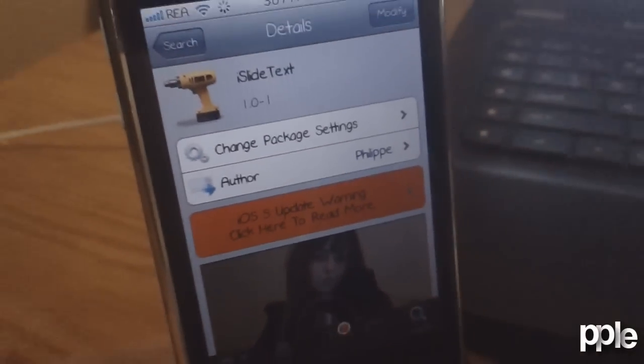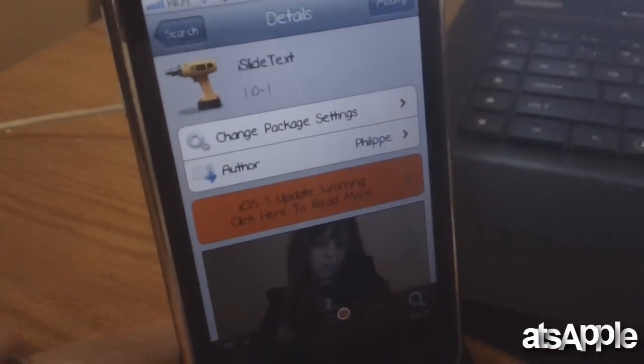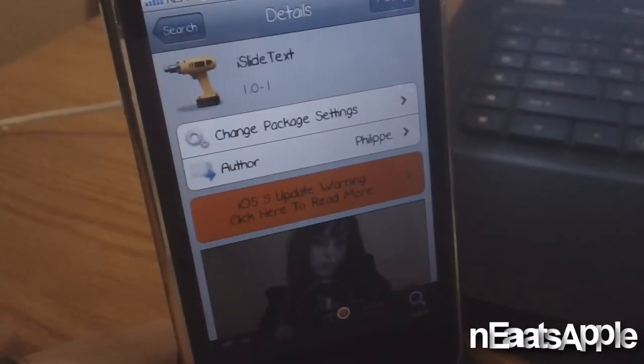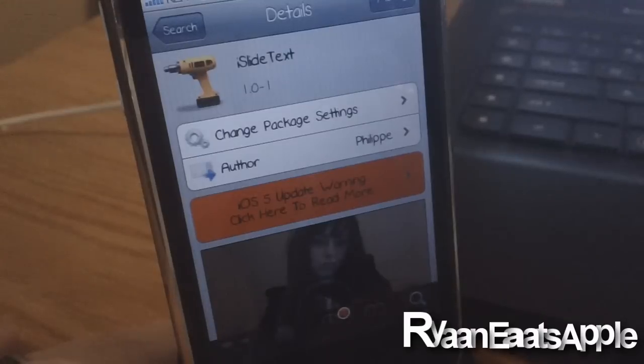Hey YouTube, what's going on? It's RyanHApple and today I'm going to be making you guys a quick video on a new tweak called iSlideText.